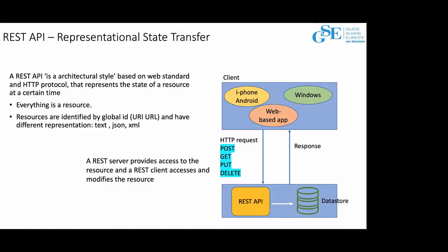The REST API establishes the content requested by the client — this is the call — and also the content established by the information provider — this is the answer. For instance, think about weather services. A user can send a request providing a postal code to know the weather in a specific area, and the service provider provides an answer that includes information such as the maximum and minimum temperature. So the answer provides all the information you can ask using a REST API request.